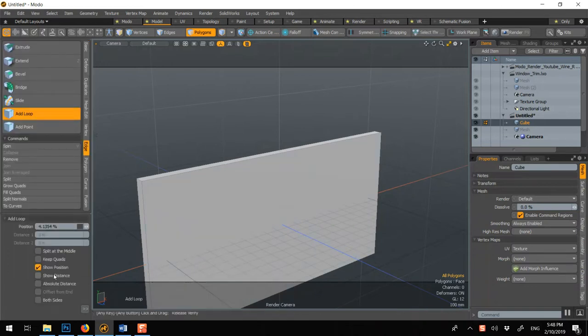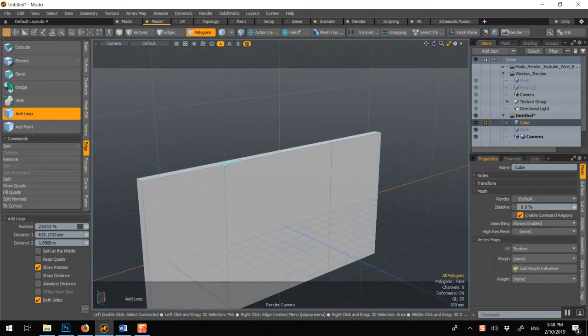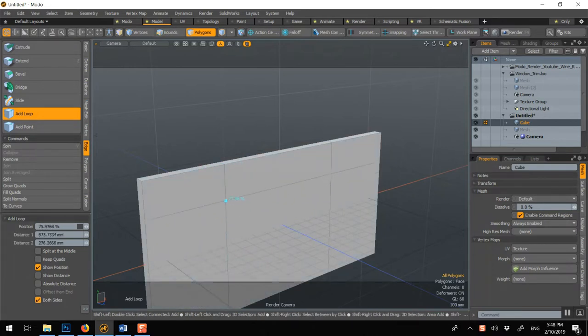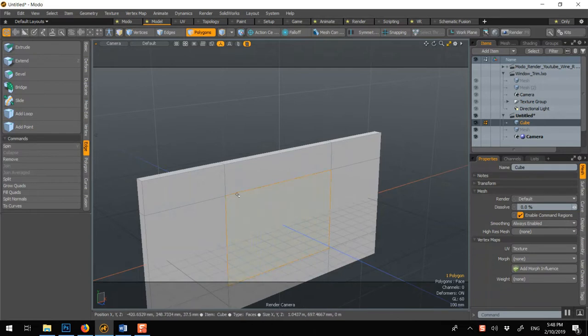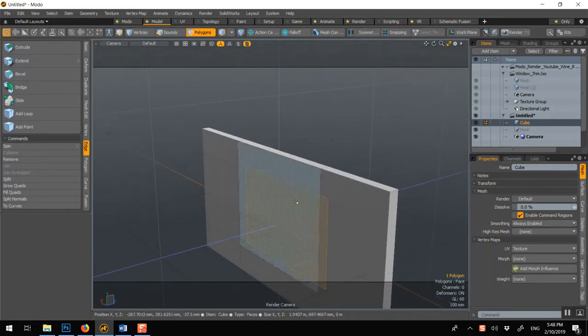Add loop, both sides, shift-click, and bridge.